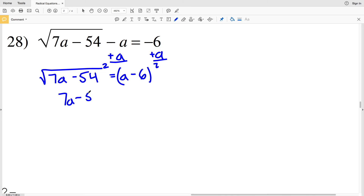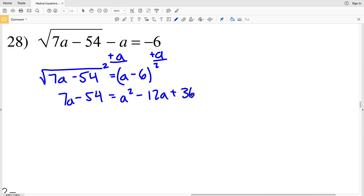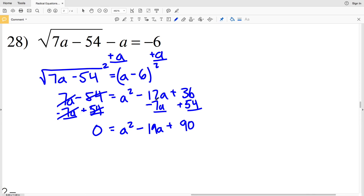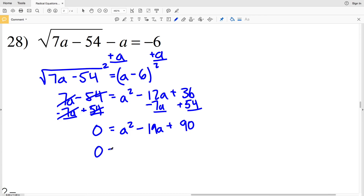Squaring both sides: 7a minus 54 equals (a minus 6) squared, which expands to a² minus 12a plus 36. Subtracting 7a from both sides and adding 54 to both sides gives 0 equal to a² minus 19a plus 90, since negative 12a minus 7a is negative 19a and 36 plus 54 is 90.